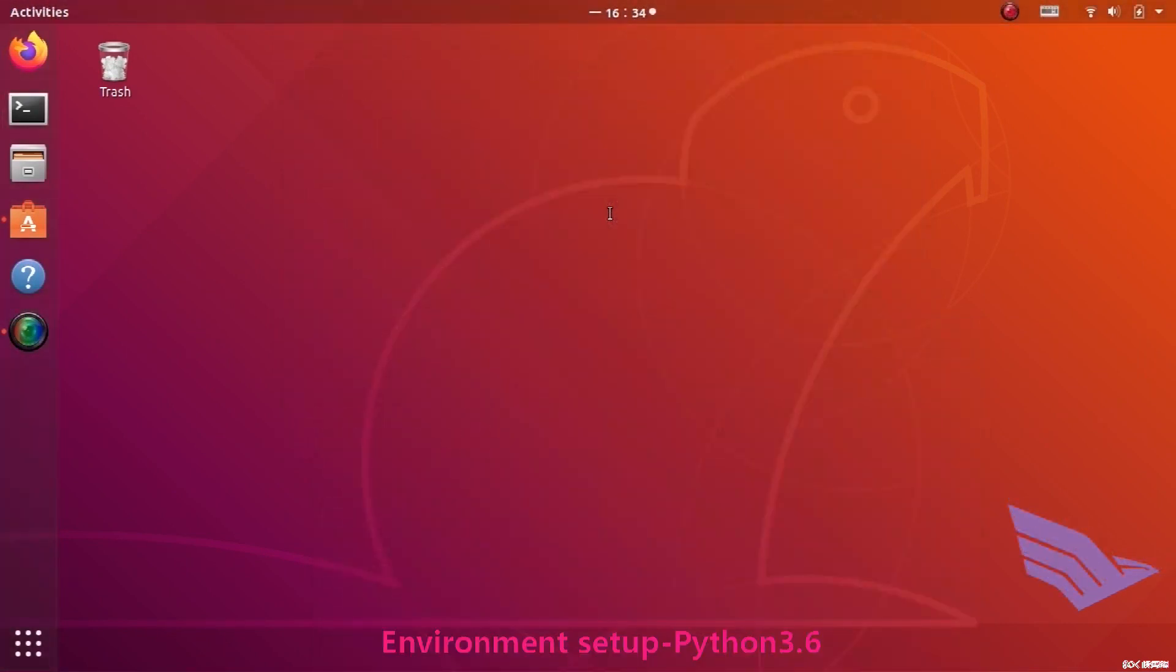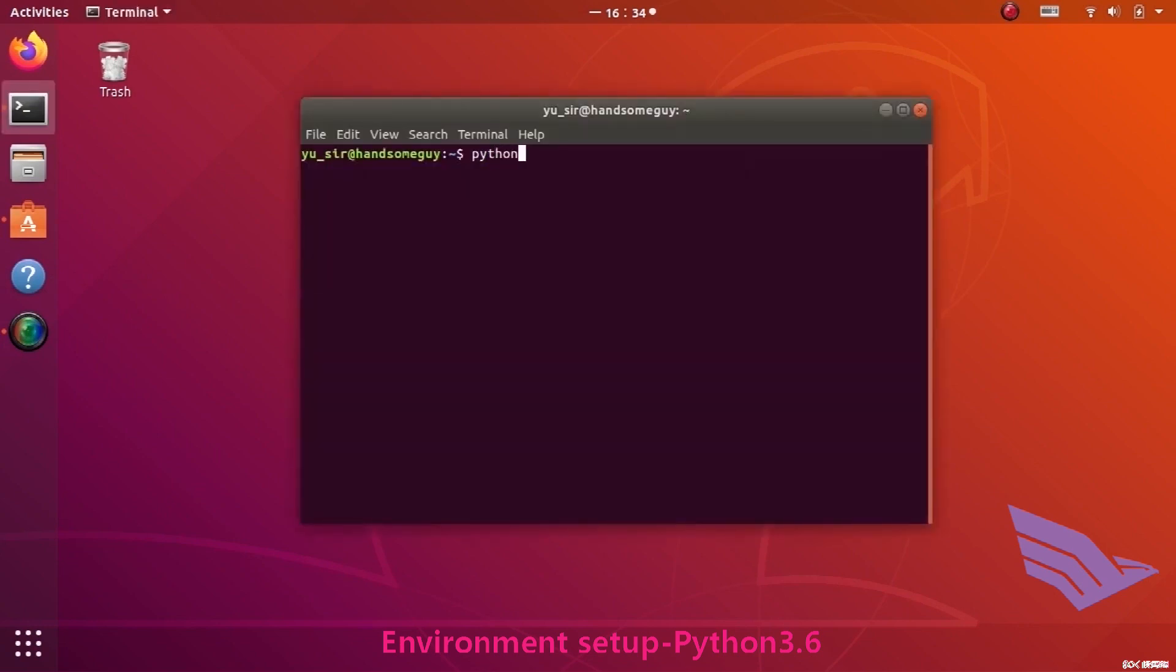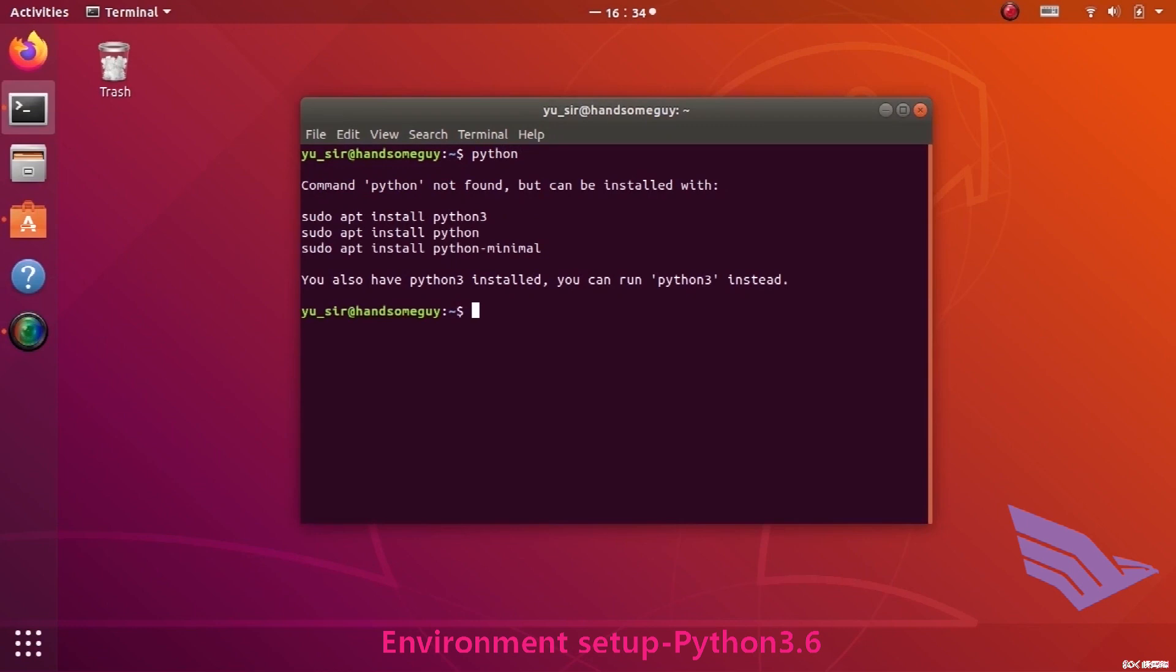This video aims at teaching us how to install Python 3.6. First, open a terminal. There isn't any Python in your computer at this time. Use this command to add Python source into DevSource.